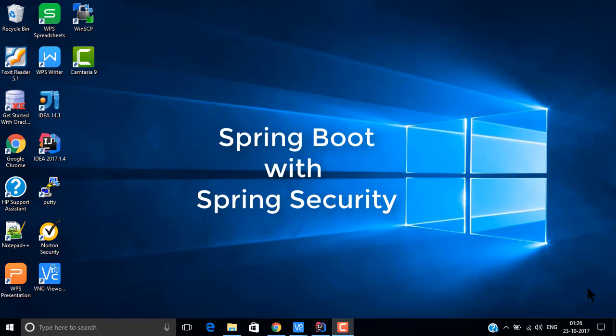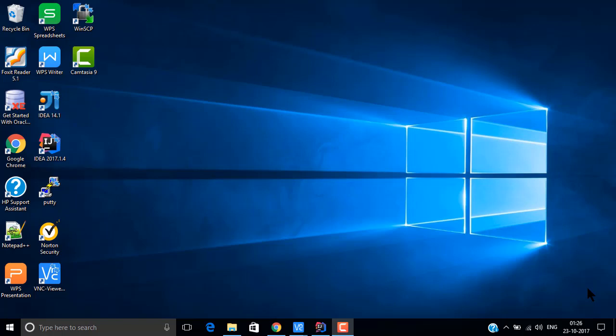Hi everyone, today we welcome you to our new tutorial. We will be covering how to integrate Spring Security with Spring Boot. As Spring Security has changed over time, just like other Spring features, you had to configure things in XML or write Java configuration. We have specified all those things in our tutorial and integrated them with our Spring Boot project. We will take the Spring Boot introductory project created earlier as a base and move on to creating the Spring Security project.